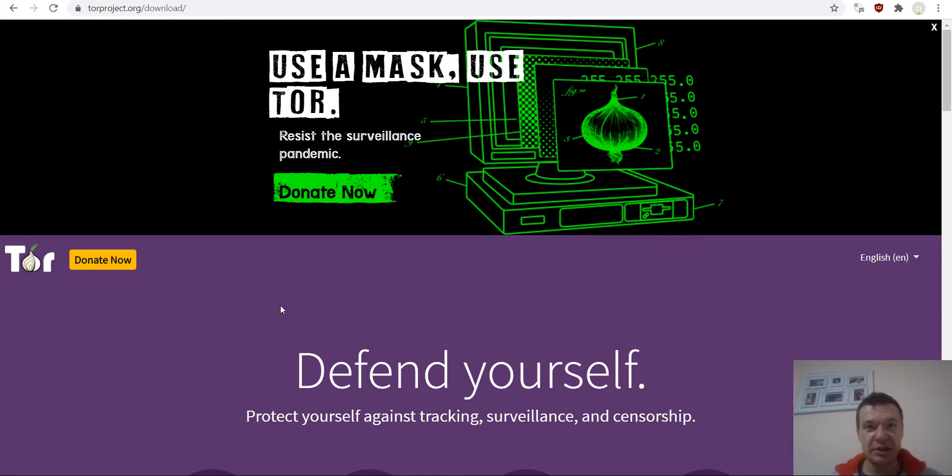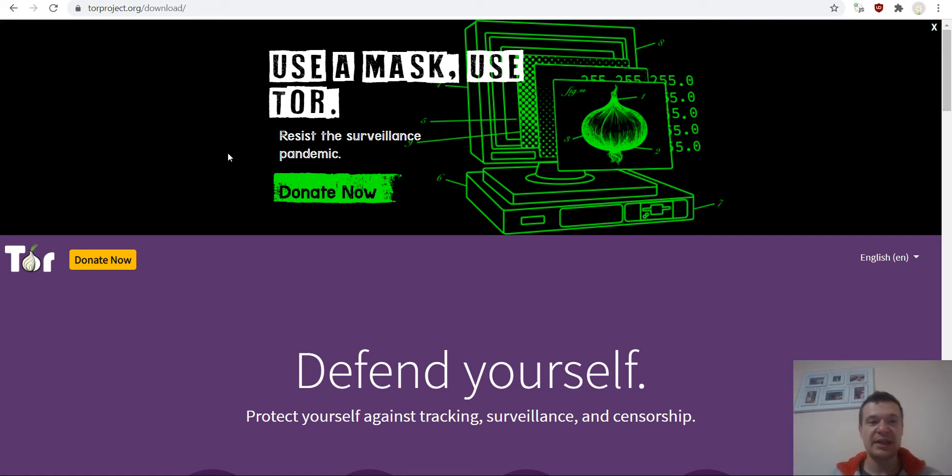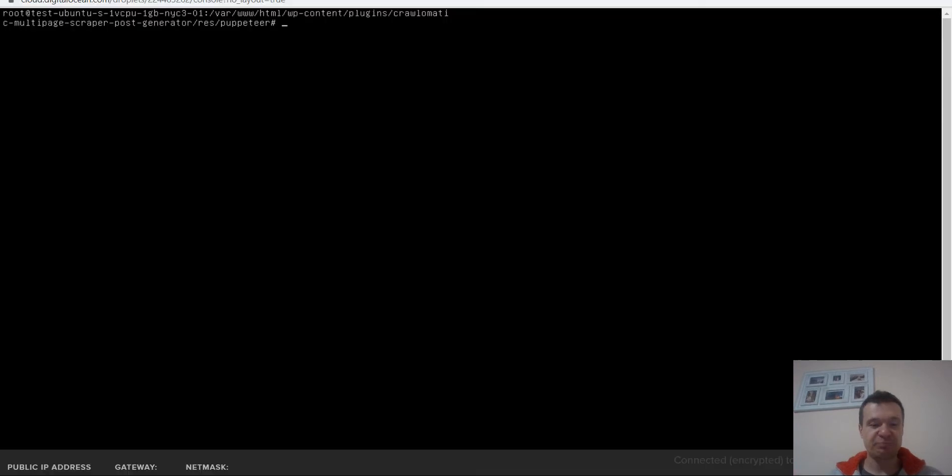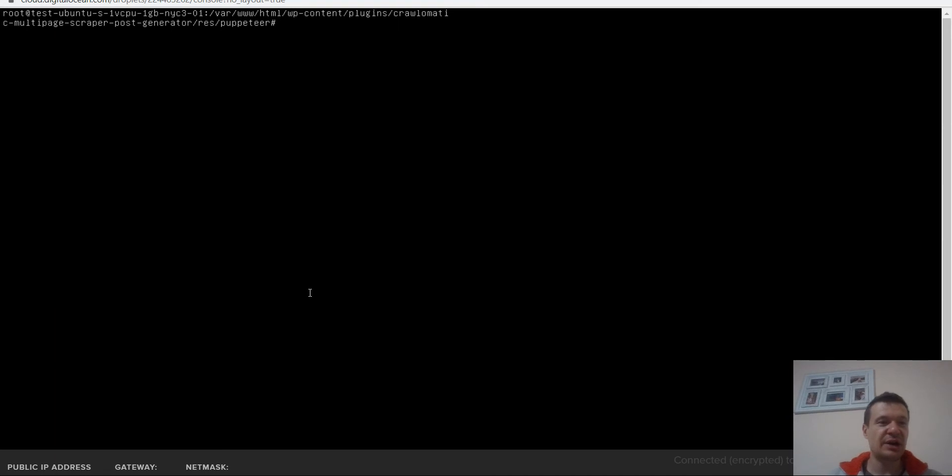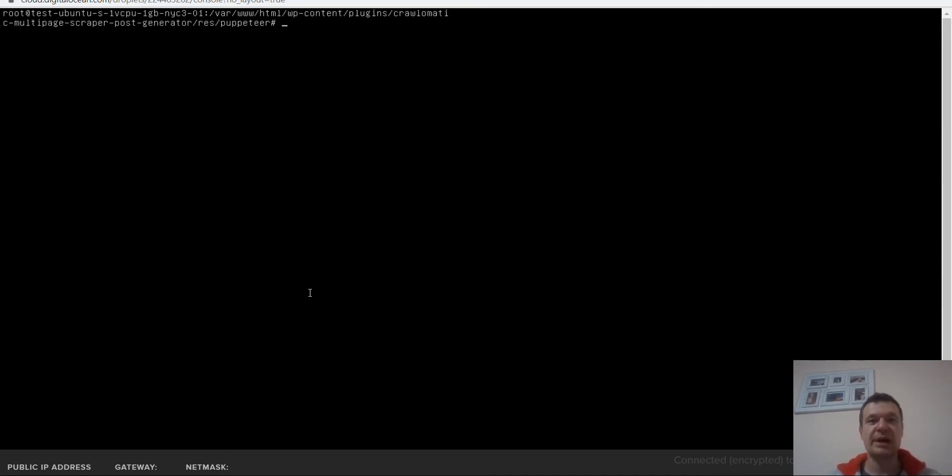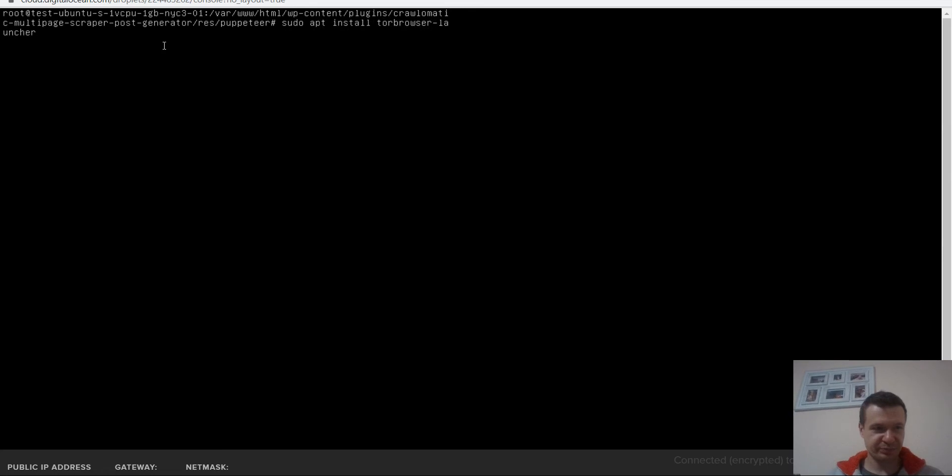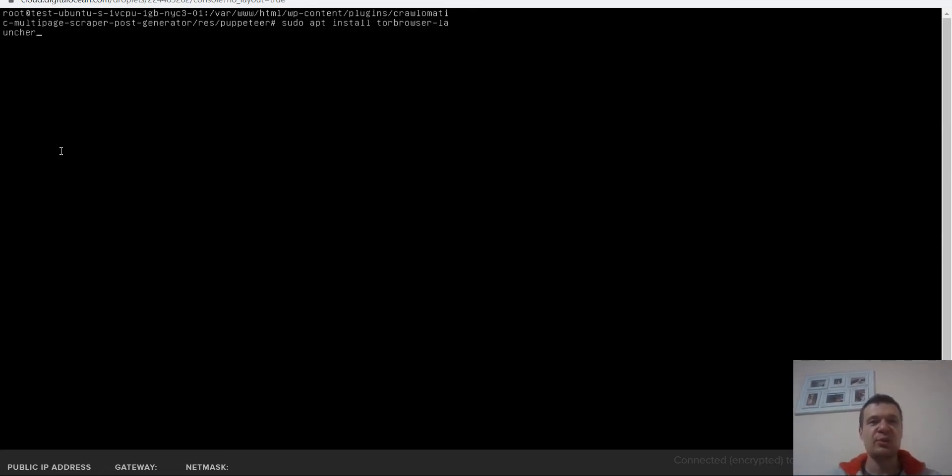After you do this, you will be able to use Crawl-O-Matic to crawl and scrape dark web onion sites. Now let's go ahead and let me show you how to install the Tor browser on Linux. I have here a connection to my console, to my VPS server, and all I have to do is write this command: sudo apt install tor browser launcher.